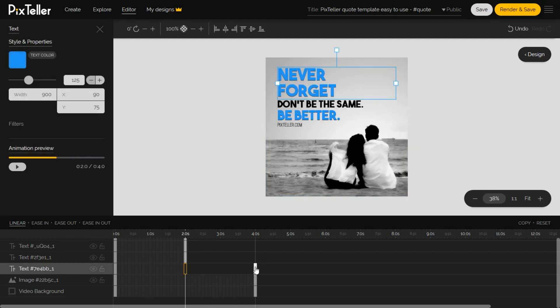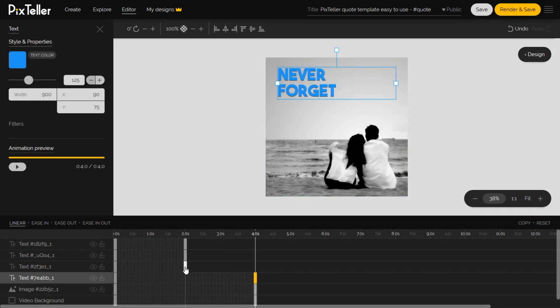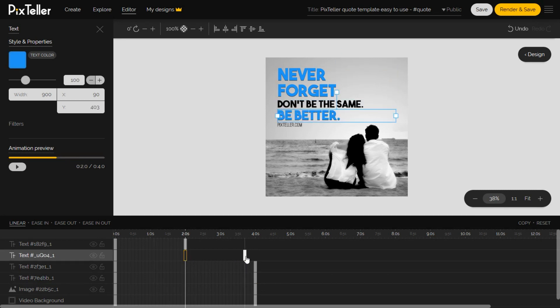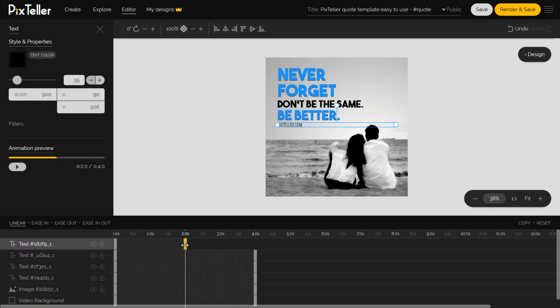Now let's say we want a 4 second animation to be made. In order to do that, we must move the last instance of each element on the 4 seconds mark. Click the instance and drag it in order to move.